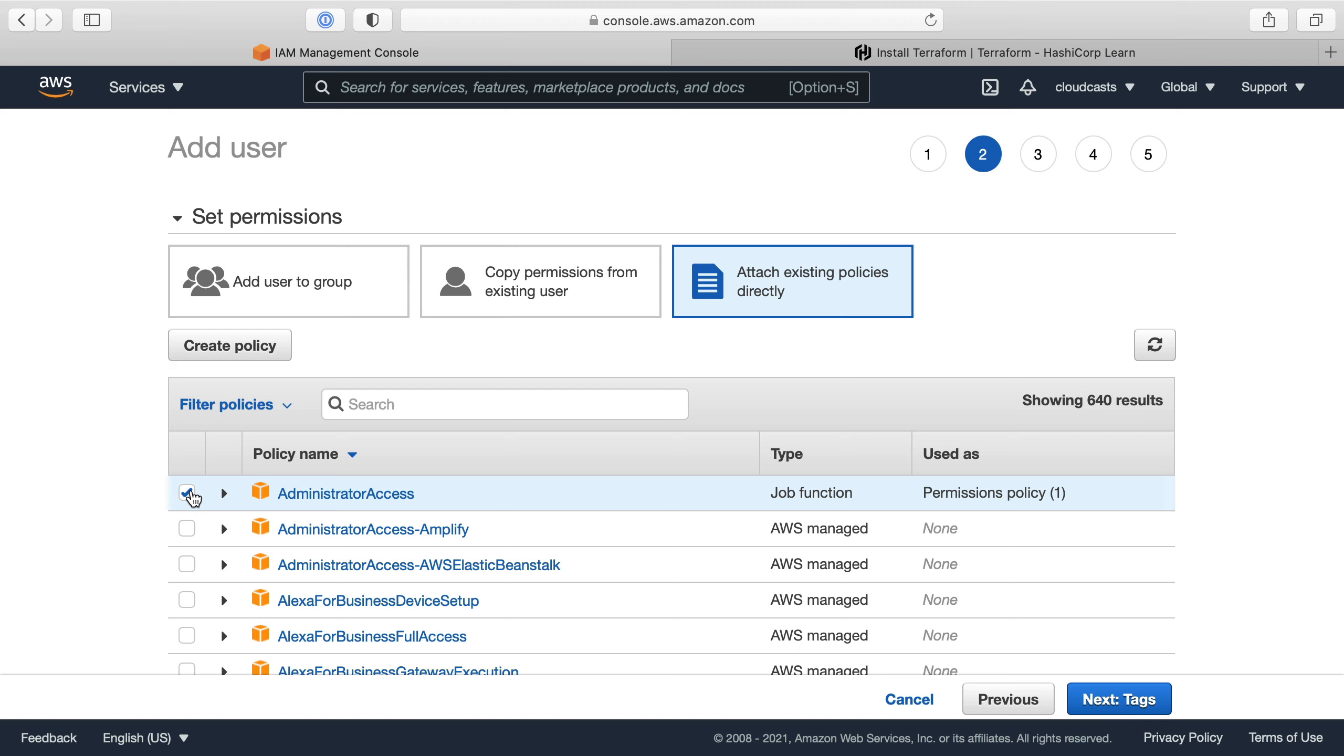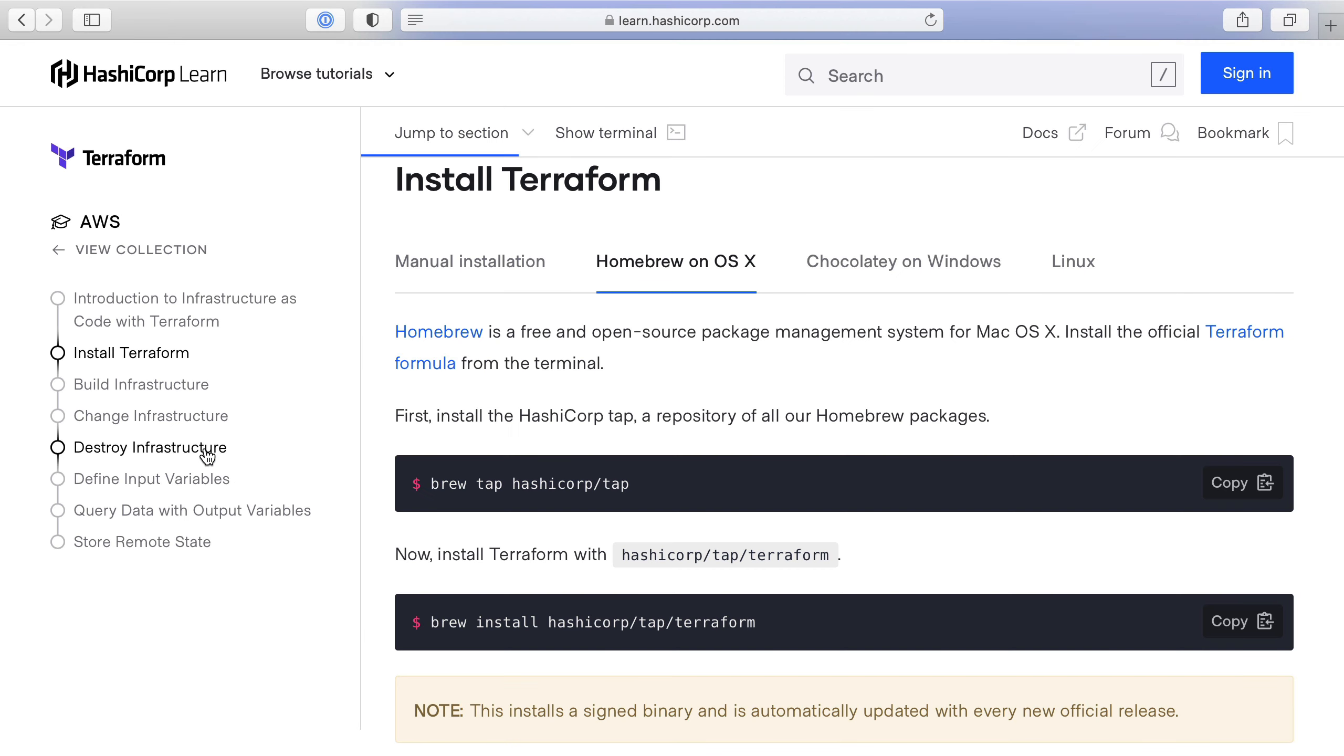But Terraform tends to touch a lot of things in your account, so many things that you may just give administrator account or you effectively do anyway depending on how sprawling your resources are. Now there are other ways to manage this but I'm not going to get into that just yet. We're just going to do administrator access here to start, which is what I already have set up in my AWS account.